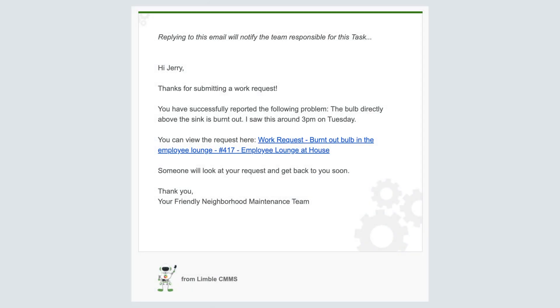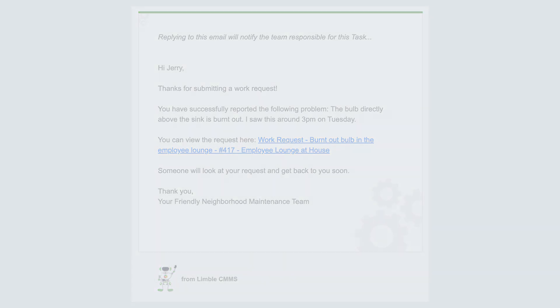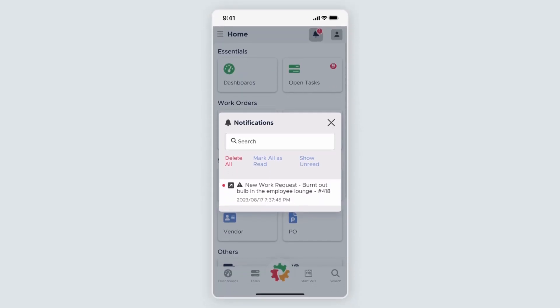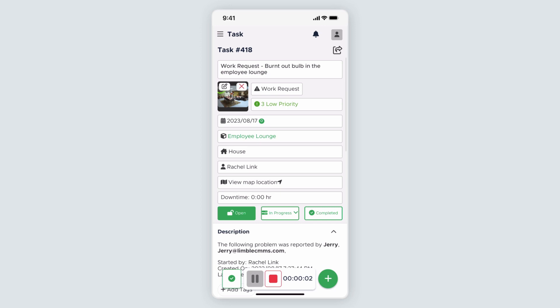Since the confirmation email is enabled in my settings, the work requester will automatically receive an email that their work request has been received. Since I'm assigned to work requests for this location, I receive an email and in-app notification about the work request. I can either open the task directly from the notification or review it in my tasks from the manage work page on desktop or in my open tasks on mobile.